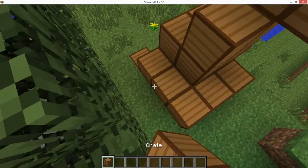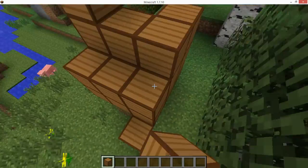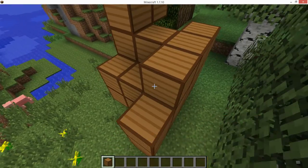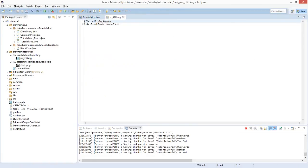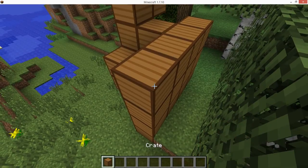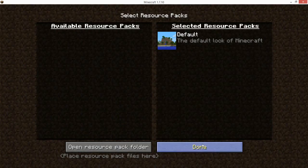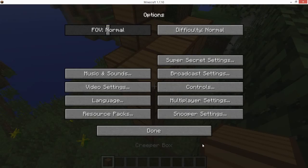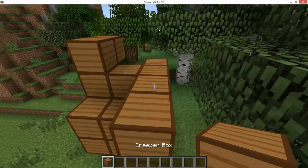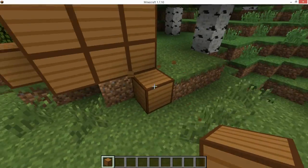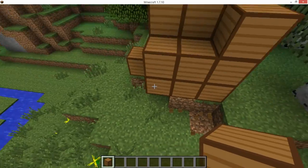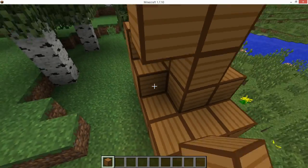We can of course change the name of the block in the language file. Open the language file and change it to 'Creeper Box', save, then reload resources by going to Resource Packs and clicking Done. You can see the name is now changed to 'Creeper Box'.